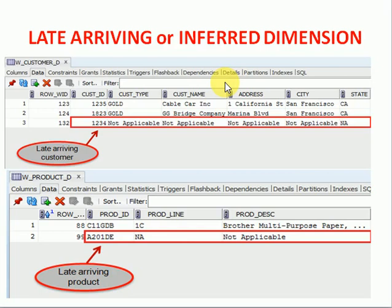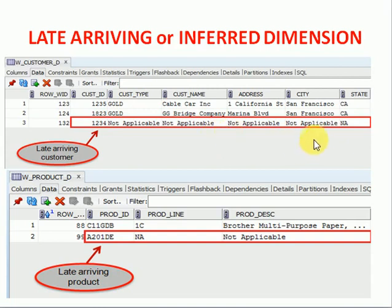But what we can do if any dimension data is getting delayed, we will be inserting an additional record in those dimension tables. That is a null record or not applicable record, that is an NA record. We will be inserting and maintaining this for all late arriving customers or late arriving products. These are what we call late arriving or inferred dimensions.